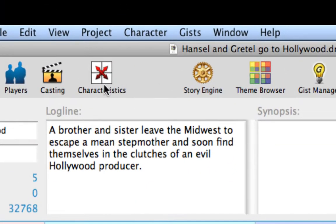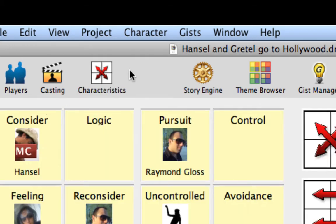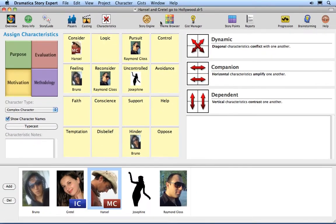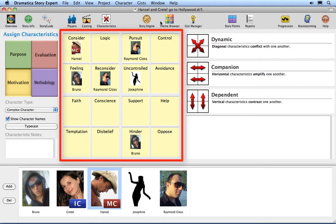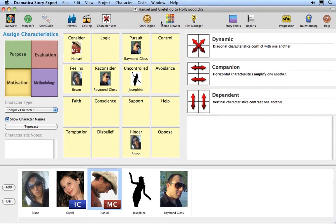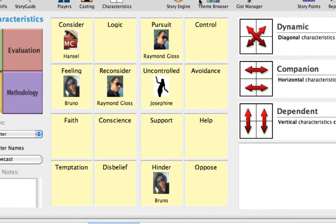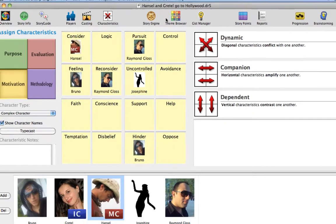Click on the Characteristics icon or select the Character Assign Characteristics menu command. This is the window where you assign functions to your players in your project. The Characteristics grid is in the middle of the window. If you are working with the Hansel & Gretel story example, notice how several of the players already have characteristics assigned to them from the earlier lessons.